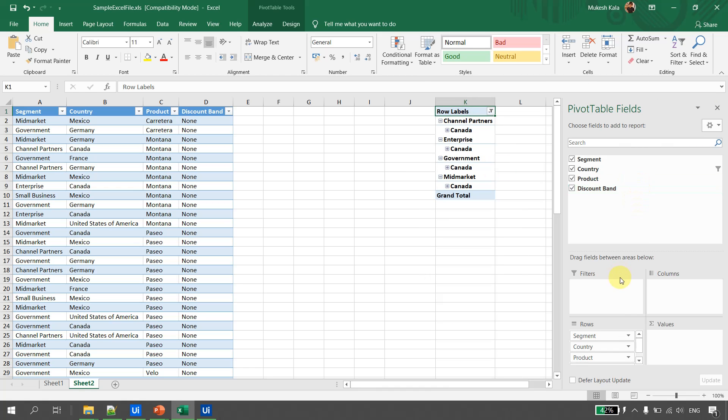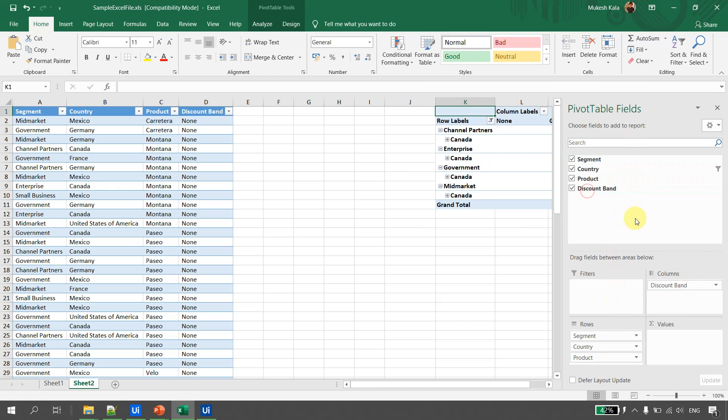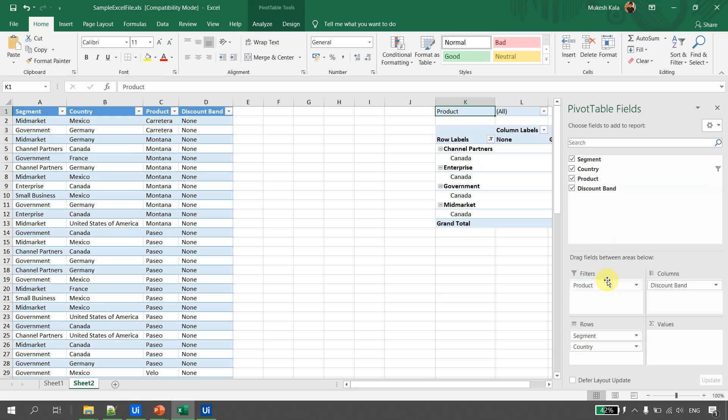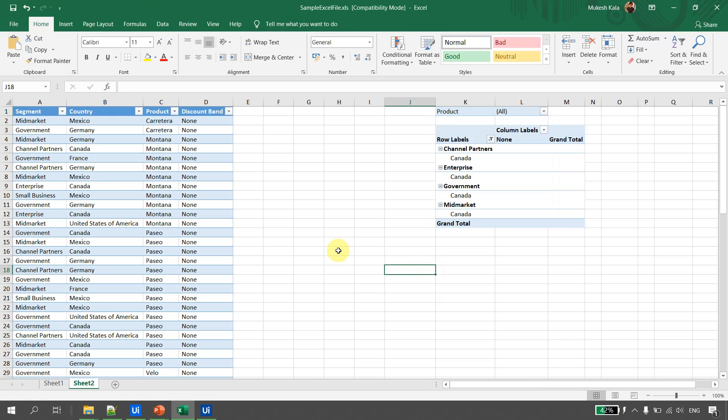We can open the Field List and drag and drop fields — filters, columns, rows, and values — as needed. This is how the Create Pivot Table activity works in UiPath Studio.